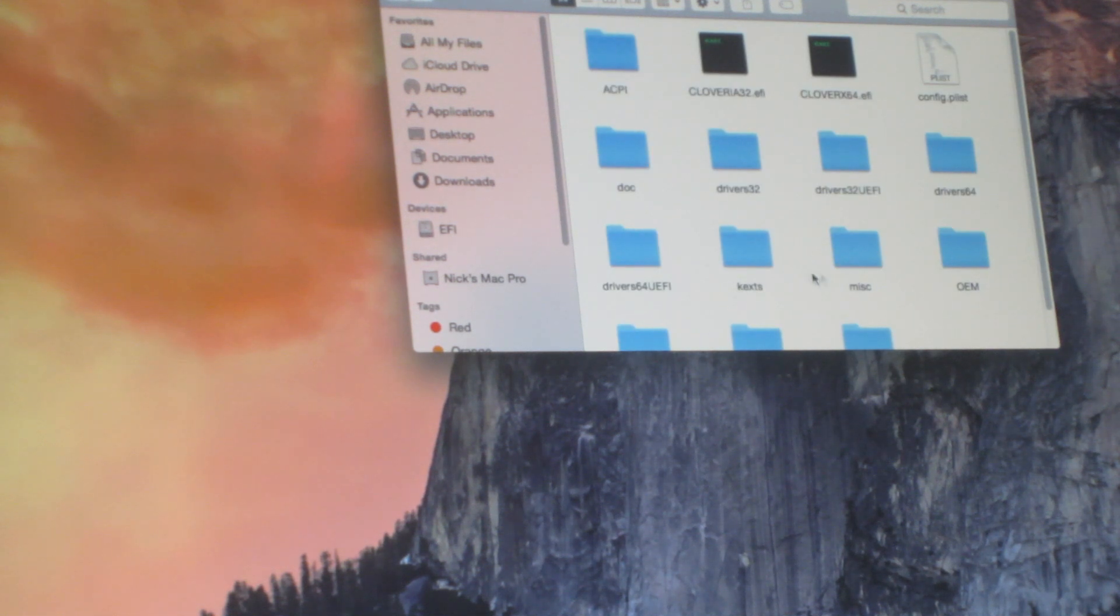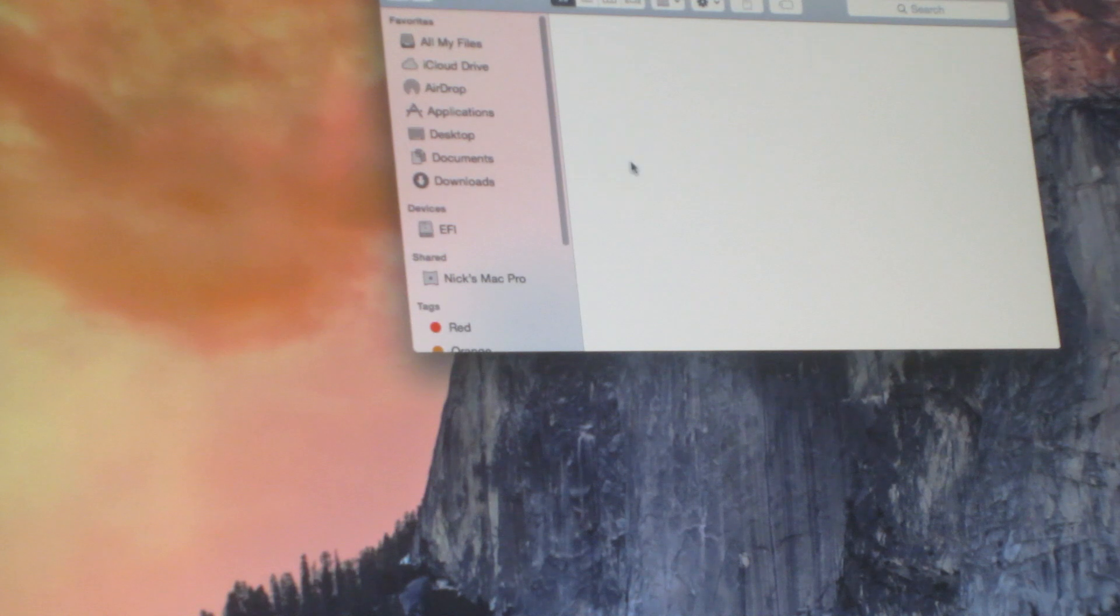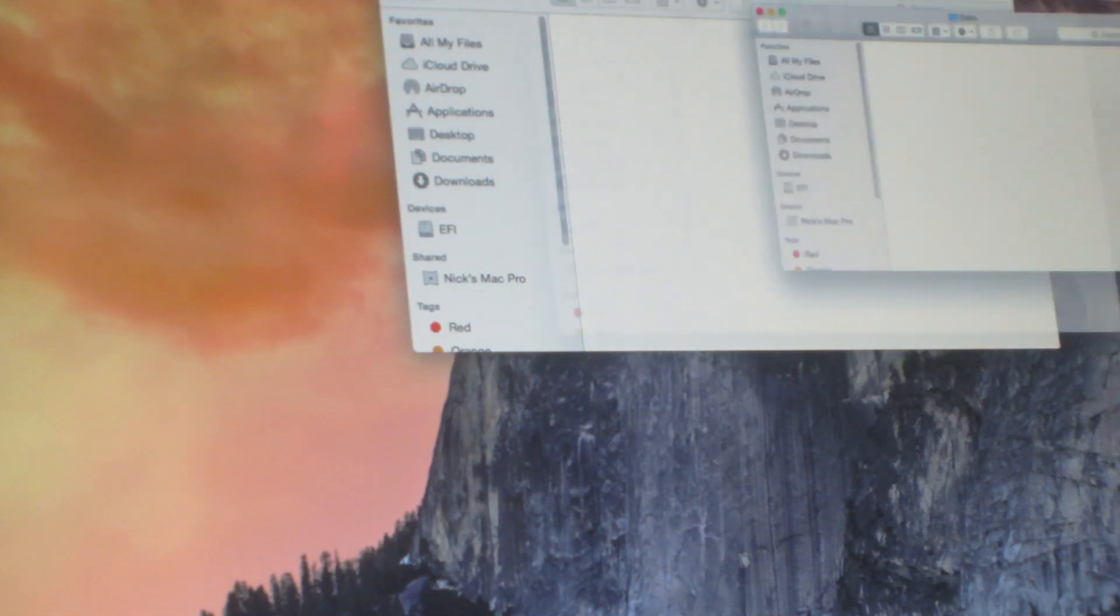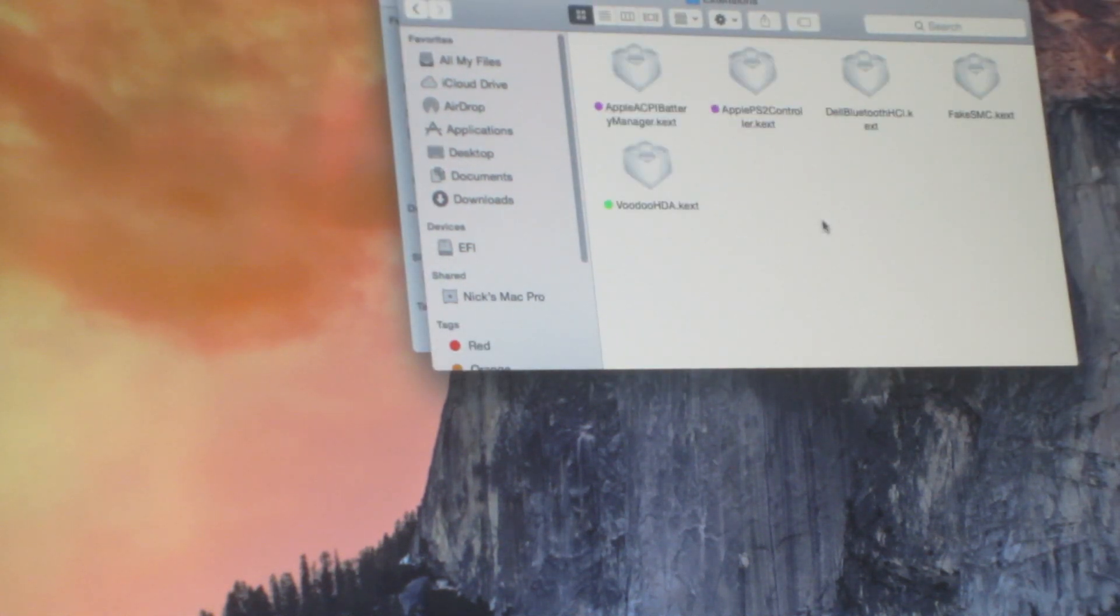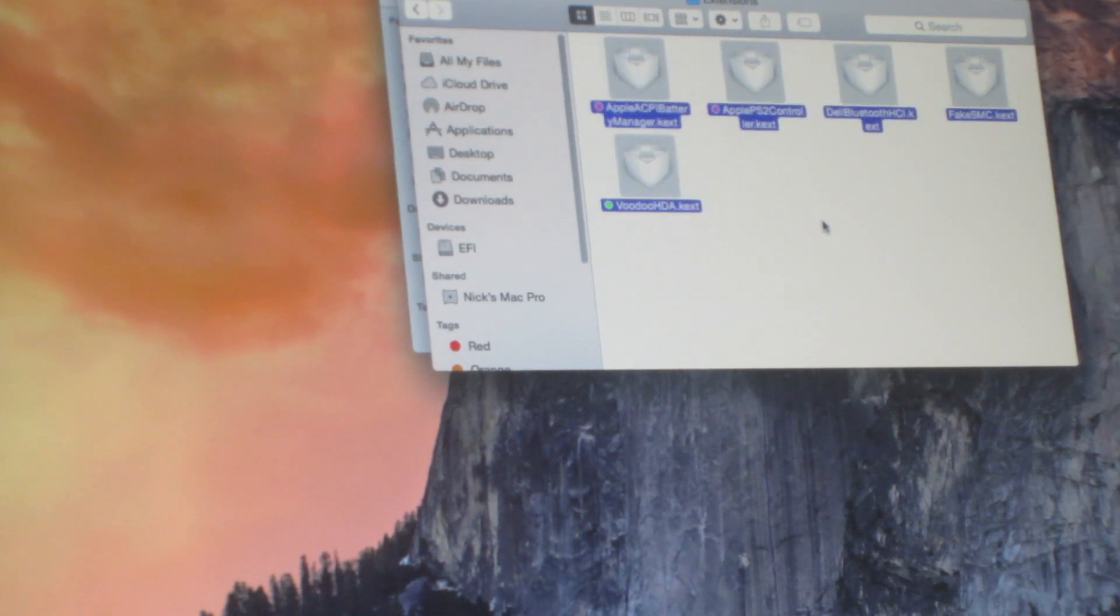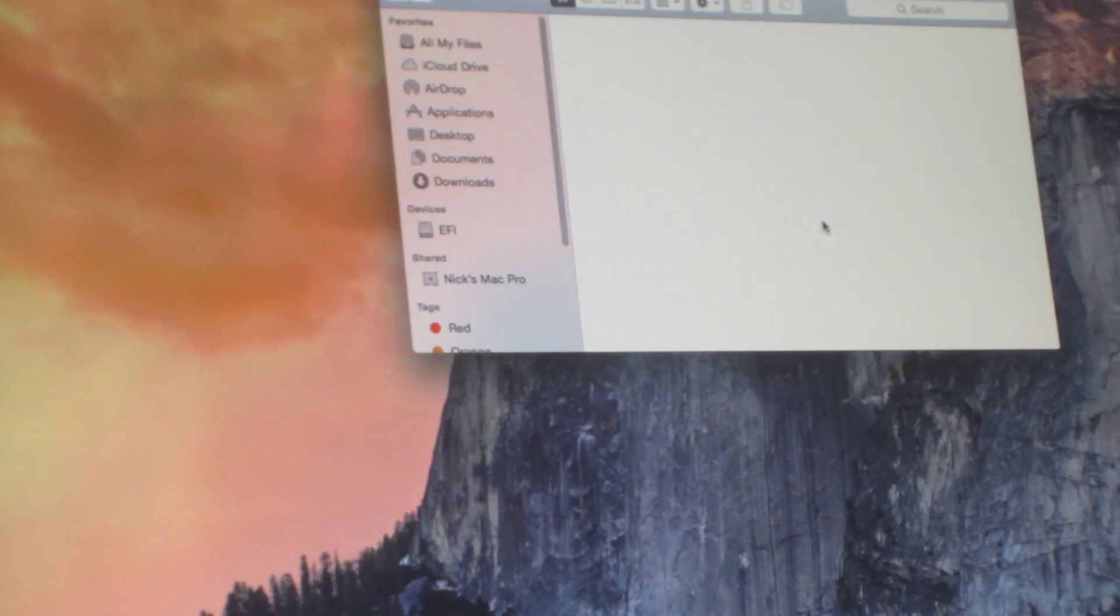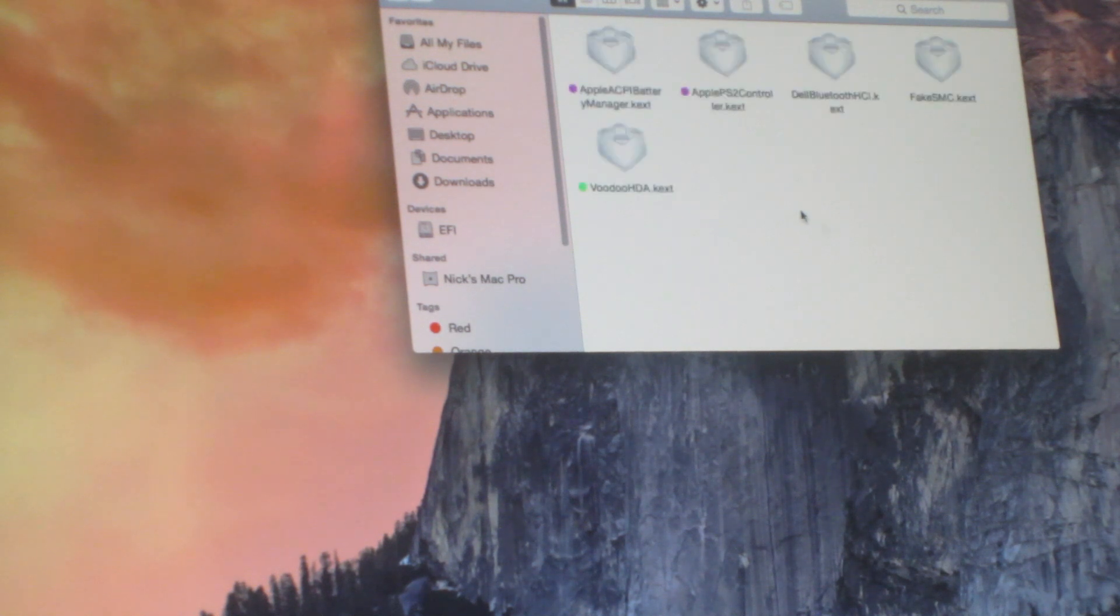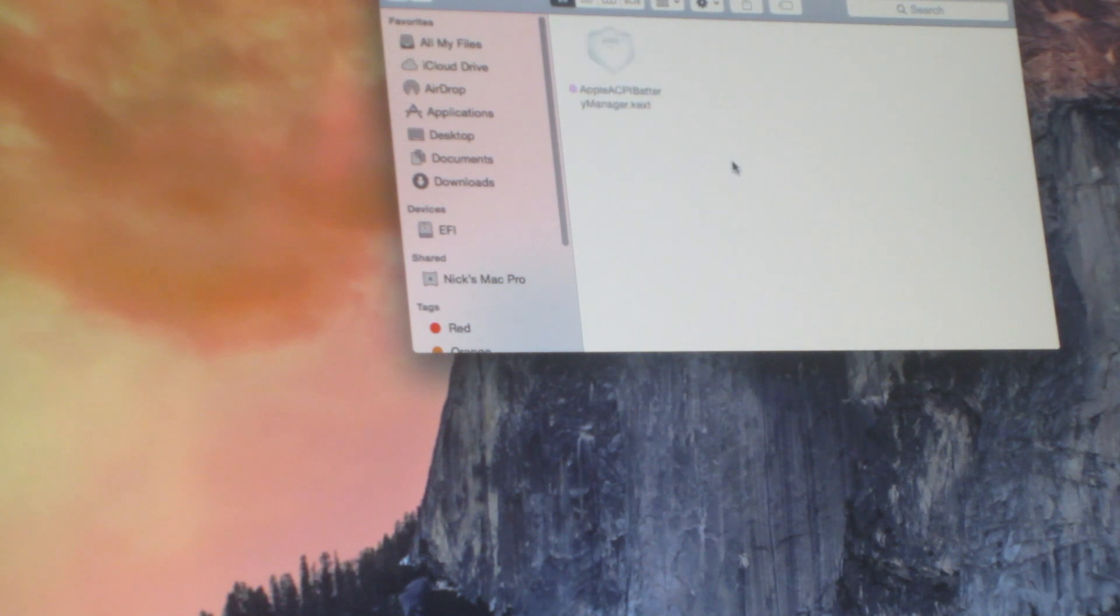And then you want to go into kex, 10.10. And then go into the extra folder that we copied earlier, and just copy all these files from the extra extensions, and paste them into 10.10. And also paste them into other.